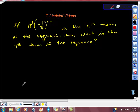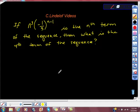Ongoing series on Accuplacer for those of you who are going to be taking the college placement exam. If you're going into college next year, even if you're going to Harvard, you'll be taking this. It says: if n cubed times the quantity negative 1 third to the power of n minus 1 is the nth term of the sequence, then what is the fourth term of the sequence?